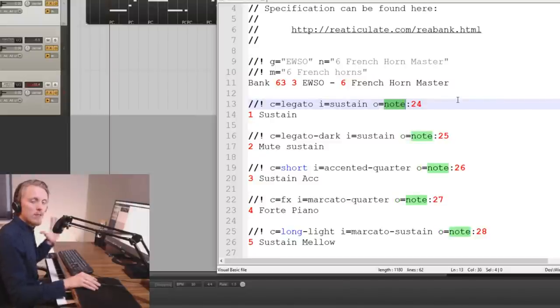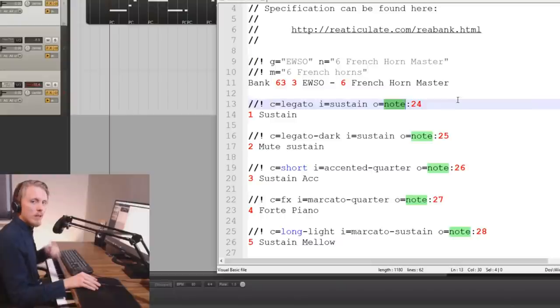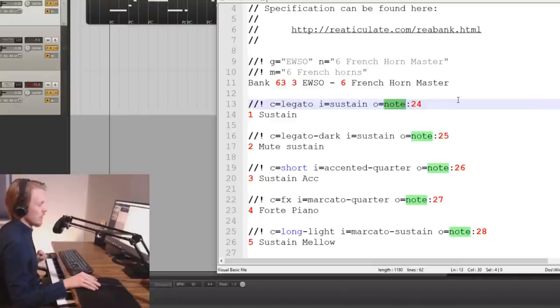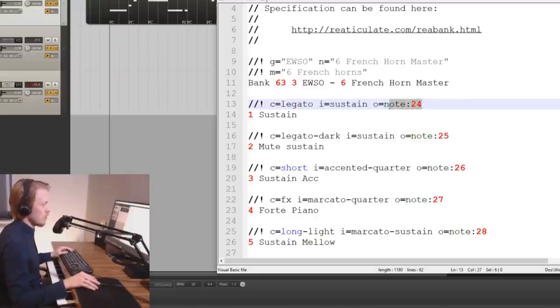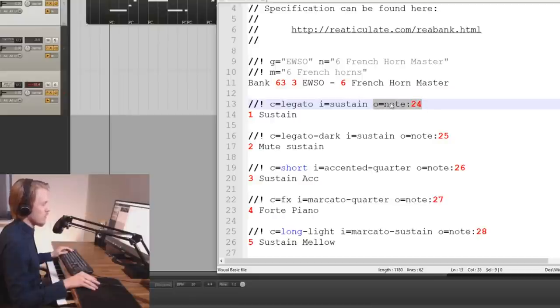That's because this french horn patch that I'm using is triggering keyswitches using the keyboard and different notes on the keyboard. Triggering the sustain articulation is done by pressing down note 24. So that's what we have here. Output note 24. Down here is the name, the visible name that's going to show up in the UI.